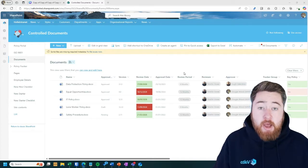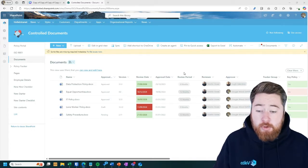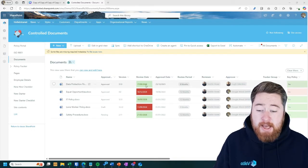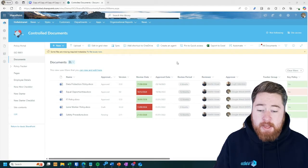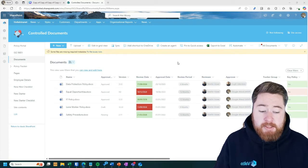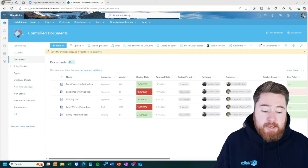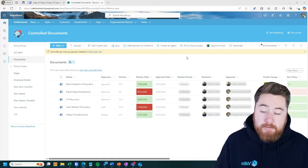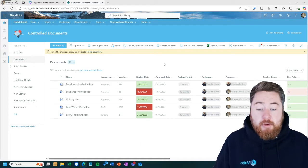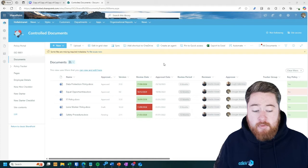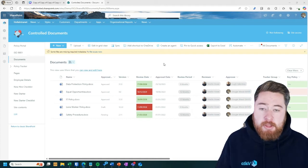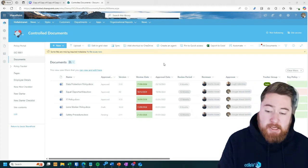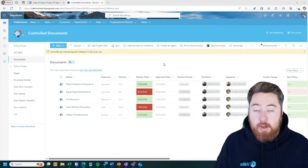And then at that point of approval, we automatically calculate the next review date. So it'll take the approval date. So for example, today's date is the 30th of the first 2025. If it was 12 months from now, it automatically set the review date to be the 30th of January, 2026, as an example.